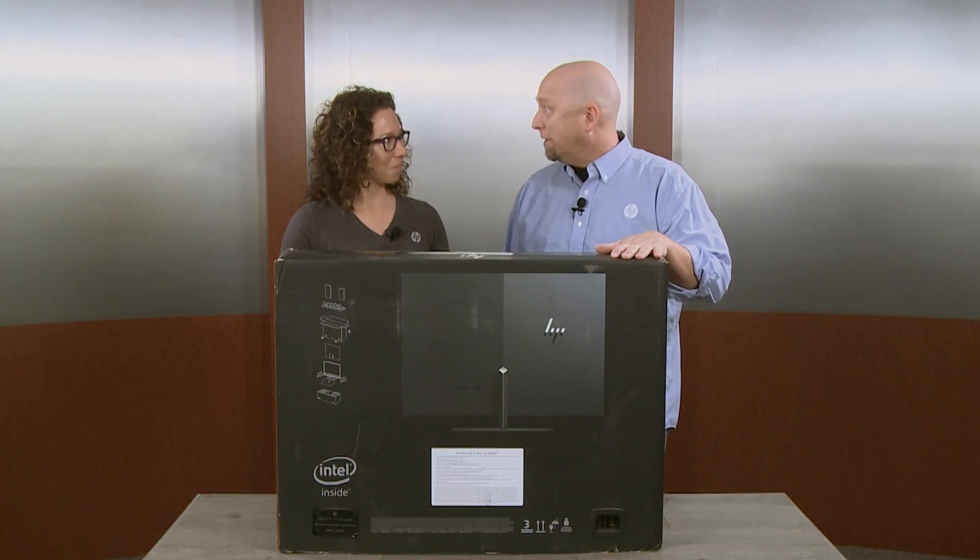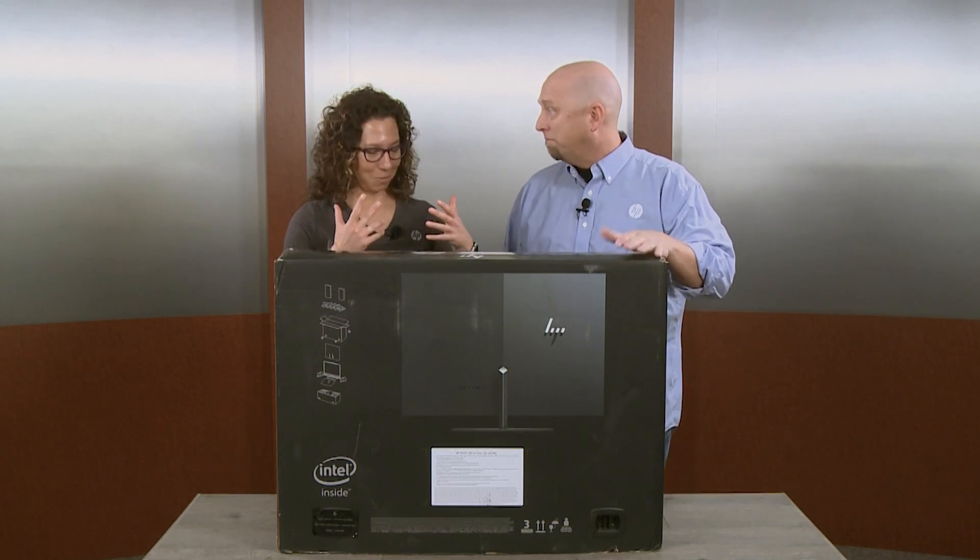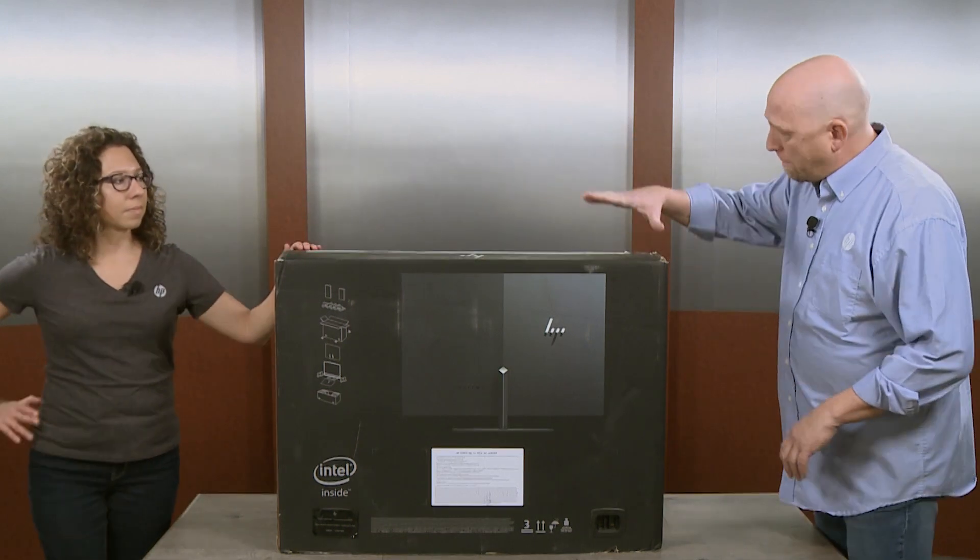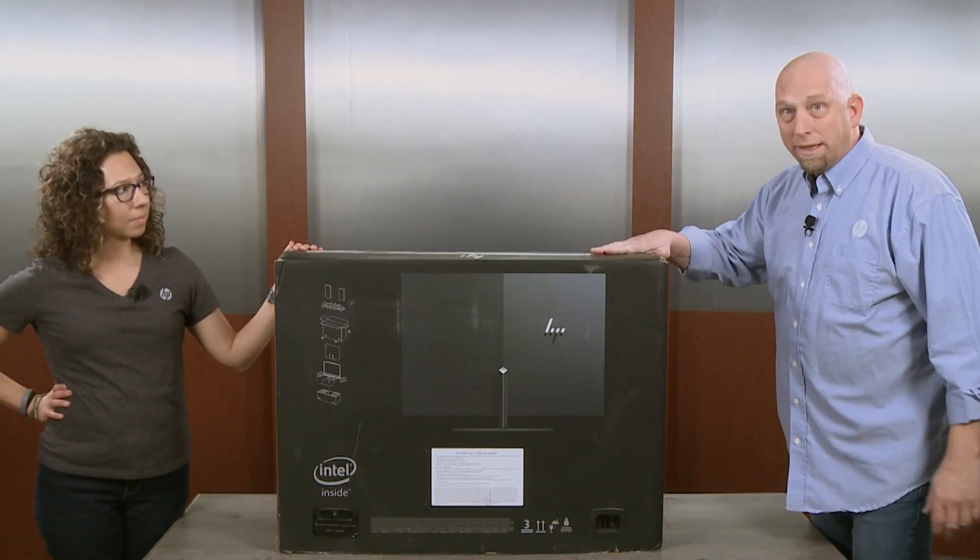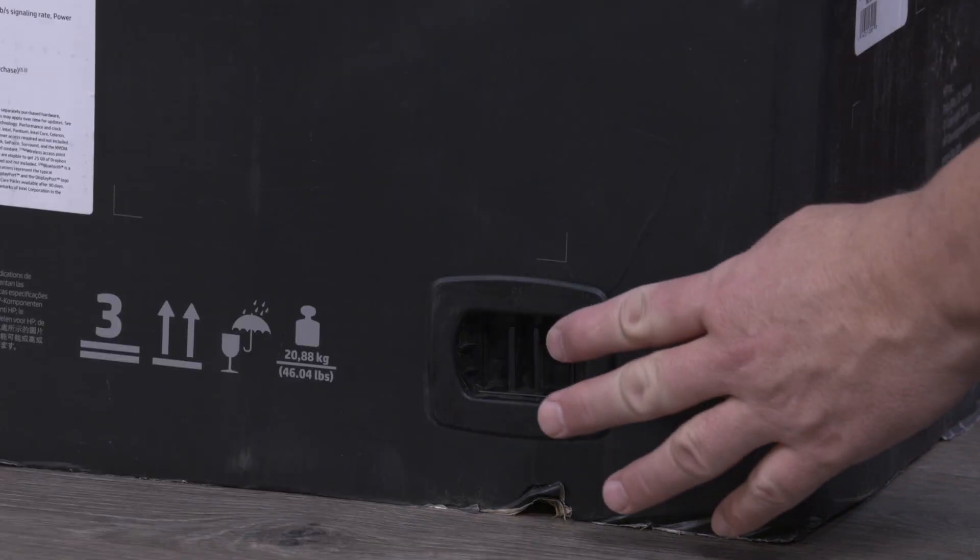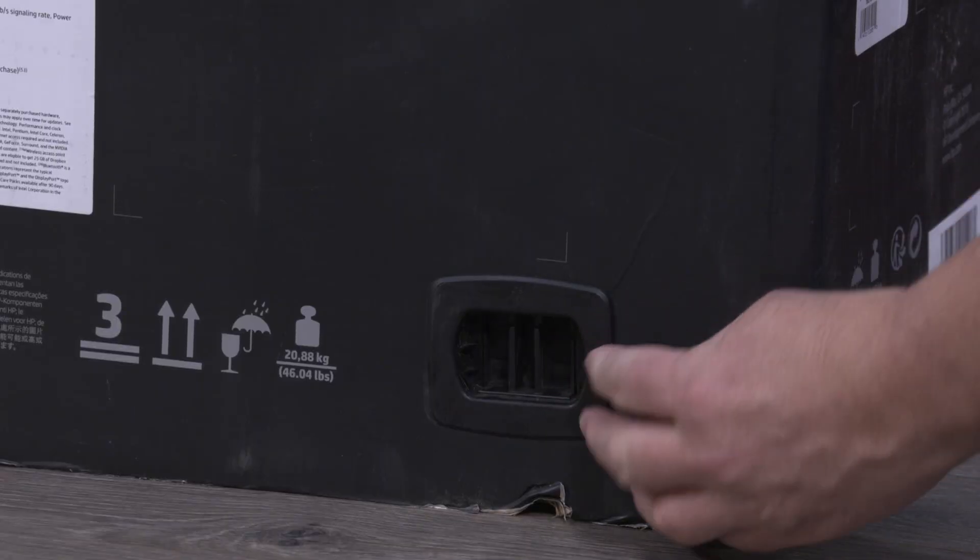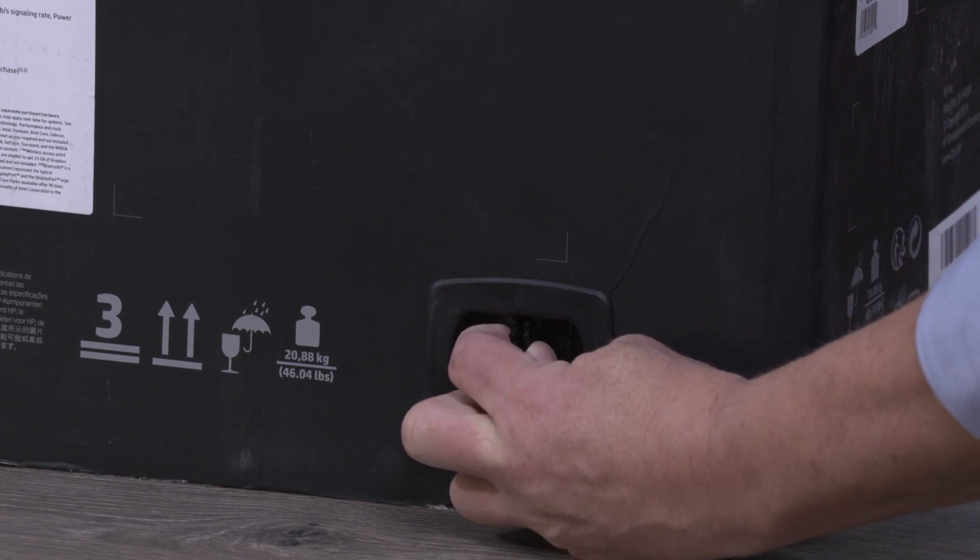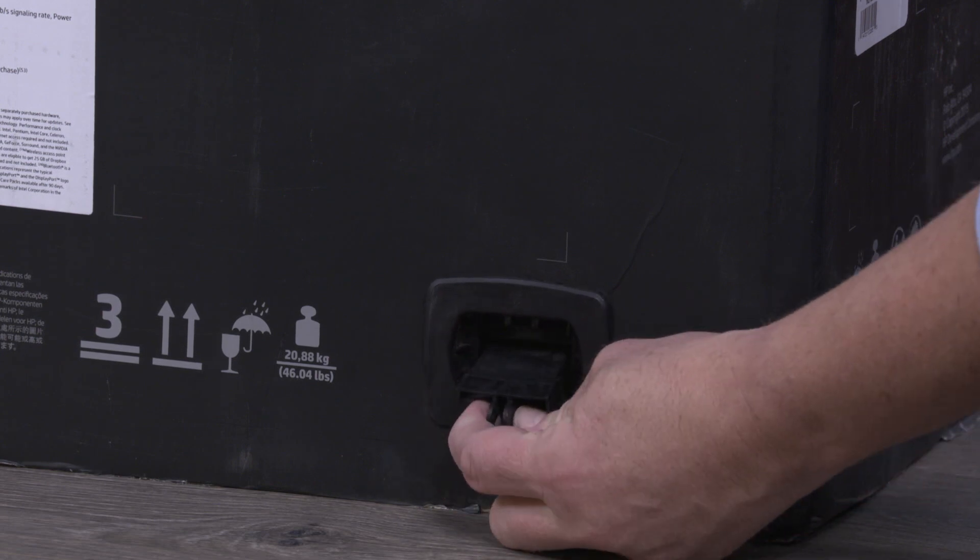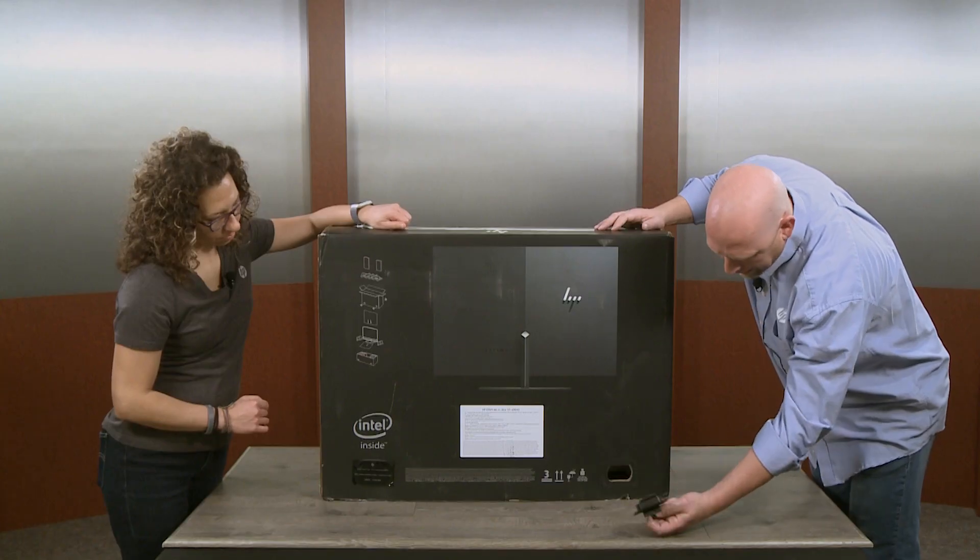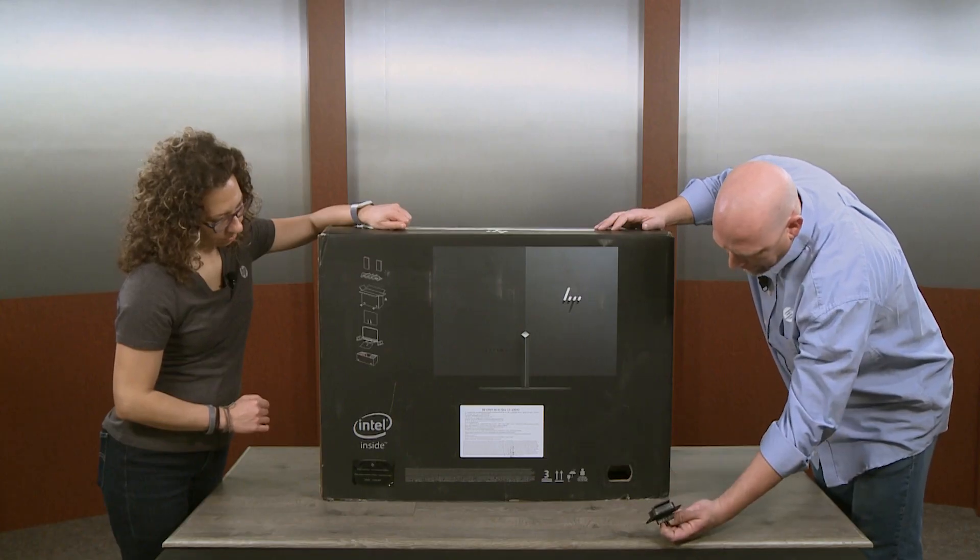Let's get started. Unlike a lot of boxes where you cut the tape on the top, this one has some clips on the bottom of the box that hold it together. You want to pinch them together and then pull them out, and then they simply slide out of the box.